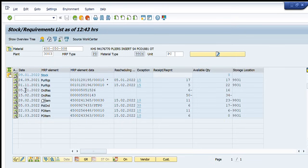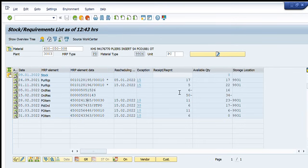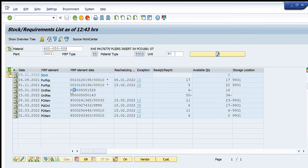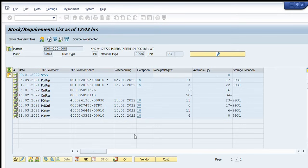So going down it is showing us that on 28th of February one purchase order, this is PO item means it is purchase order, is created and it will deliver 11 pieces of this material we can just open this purchase order to check its detail.